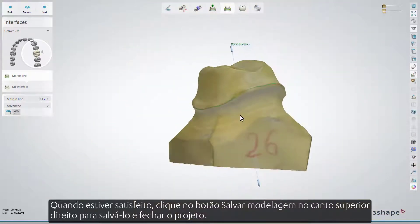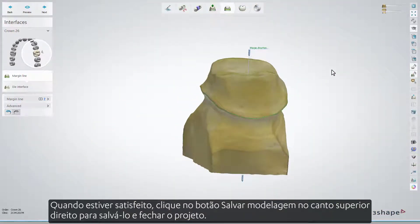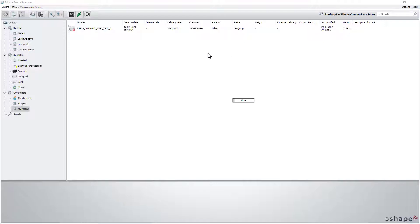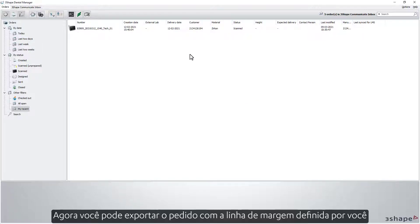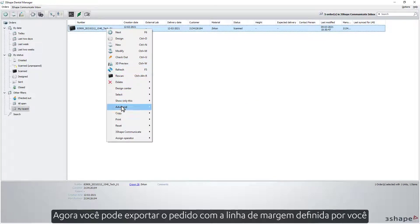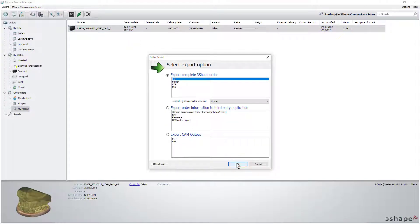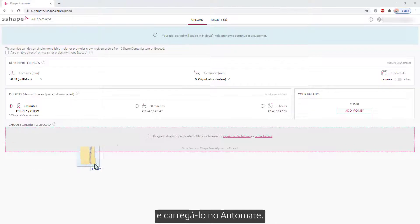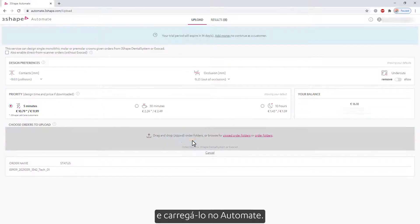When you are satisfied, click the Save Modeling button in the upper right corner to save it, and then close the order. Now you are able to export the order with the margin line set by you, and upload it into Automate.